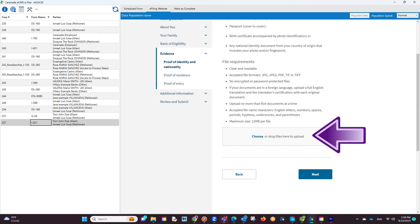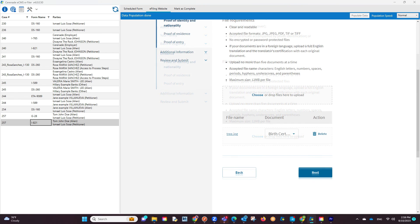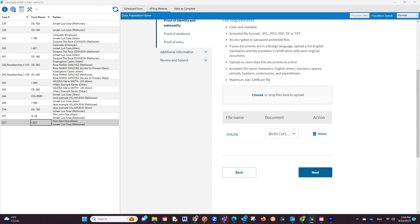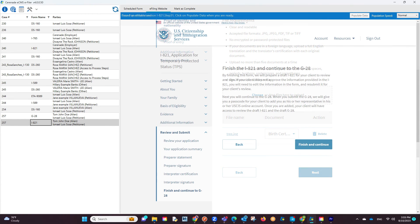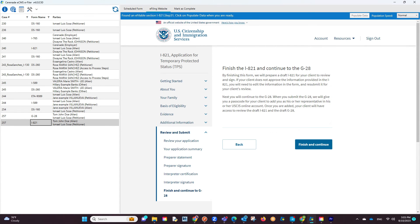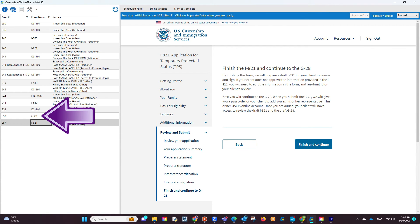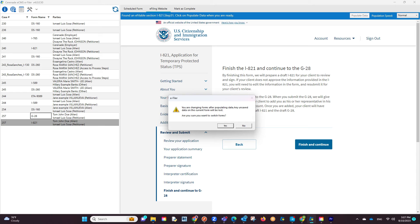In areas asking for supporting documents, you can upload documents directly from within the e-filer. Once you reach an area asking for G28 information, you will click on the G28 Scheduled on the left. You will get a pop-up asking you to confirm changing forms. You will click on Yes.